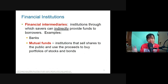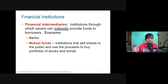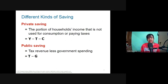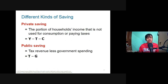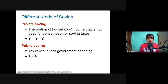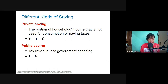There are different kinds of saving. Private saving is the portion of household income not used for consumption or paying taxes, represented as Y minus T minus C. Public saving is tax revenue less government spending, or T minus G.